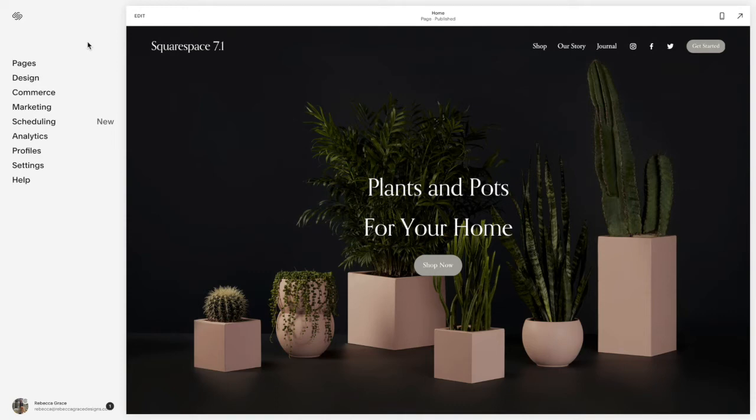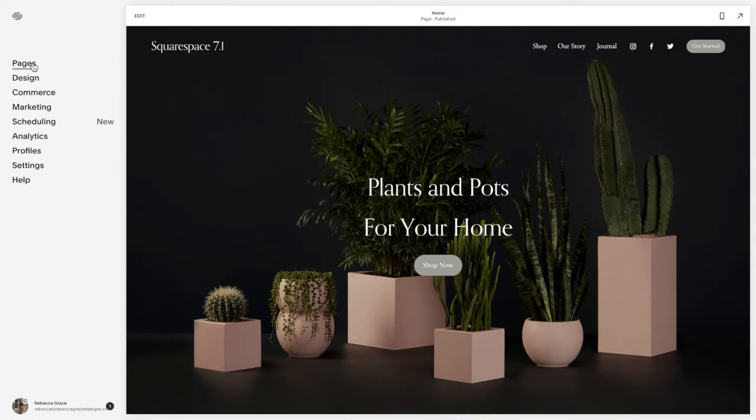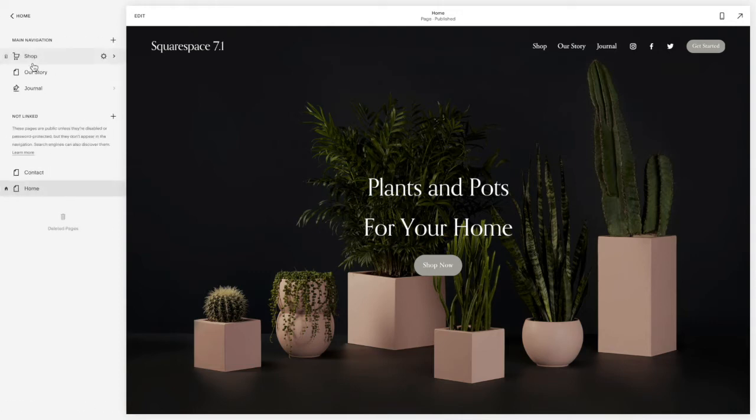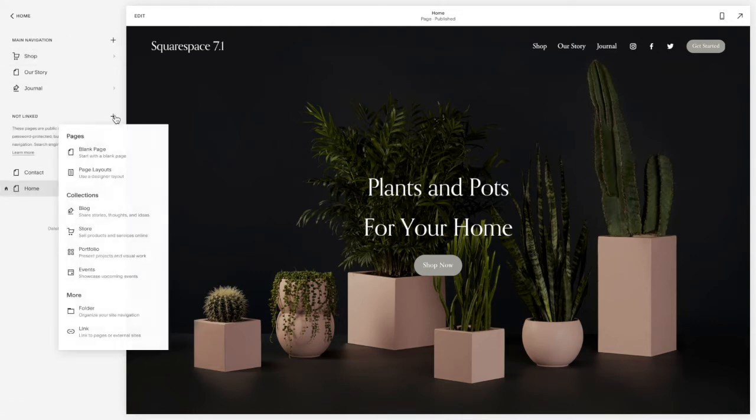The first thing you need to do is actually add a project page because this technique will only work with the projects that are in a project page and not on a summary block. So for this one, in pages, we're going to add a portfolio page.